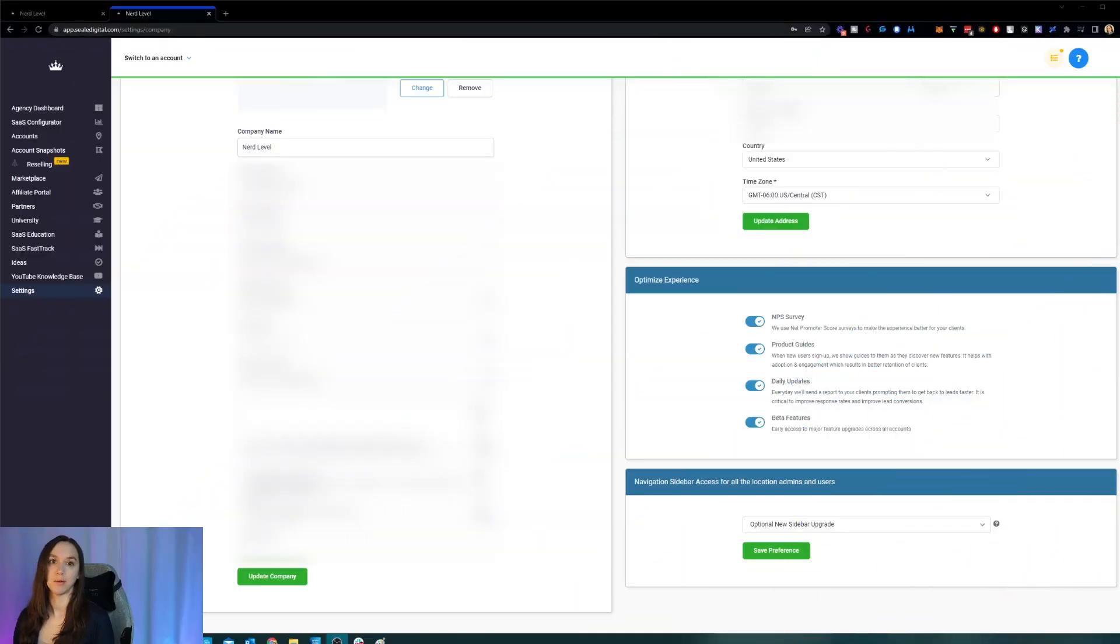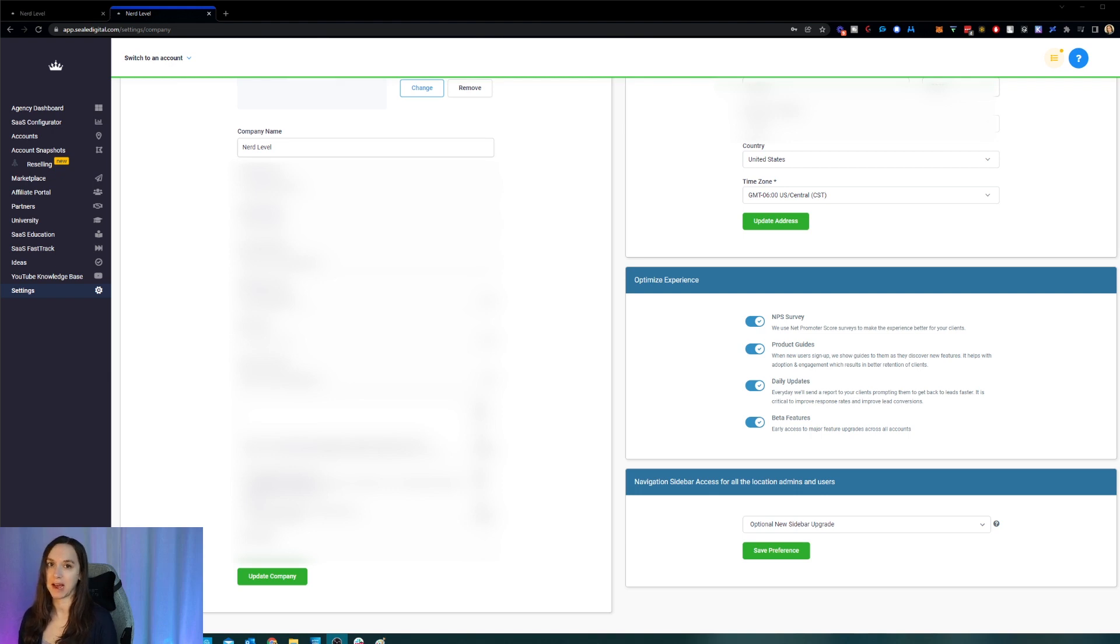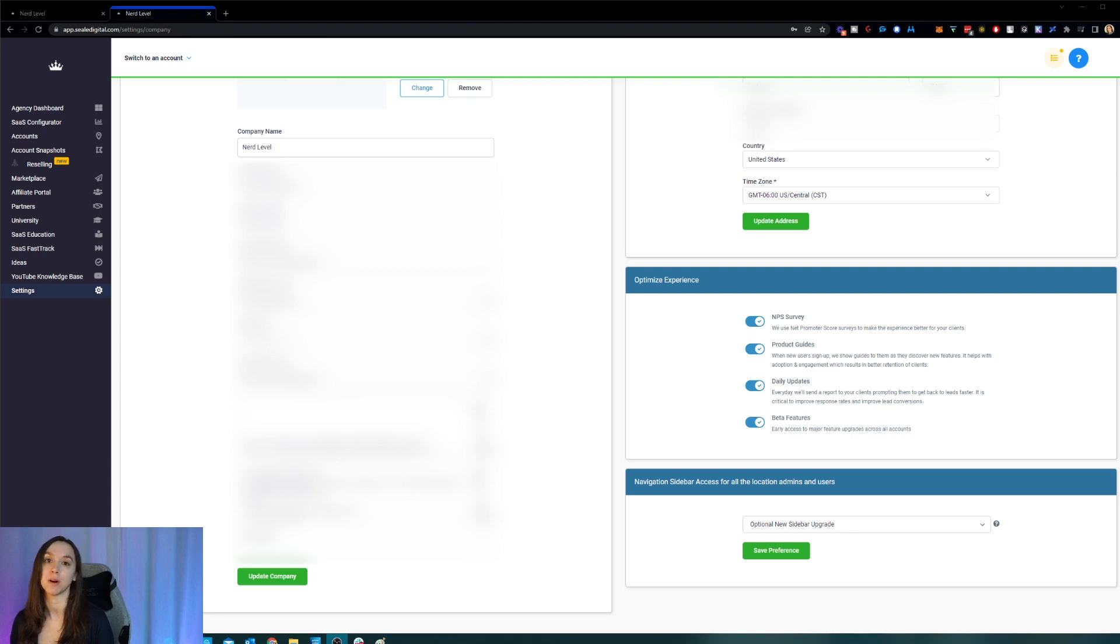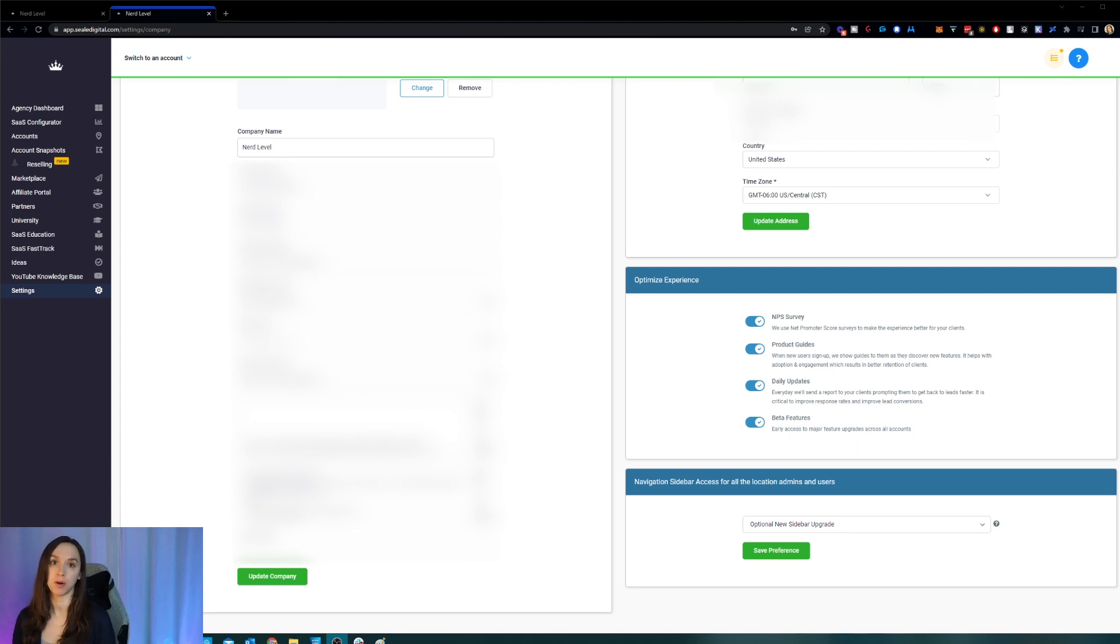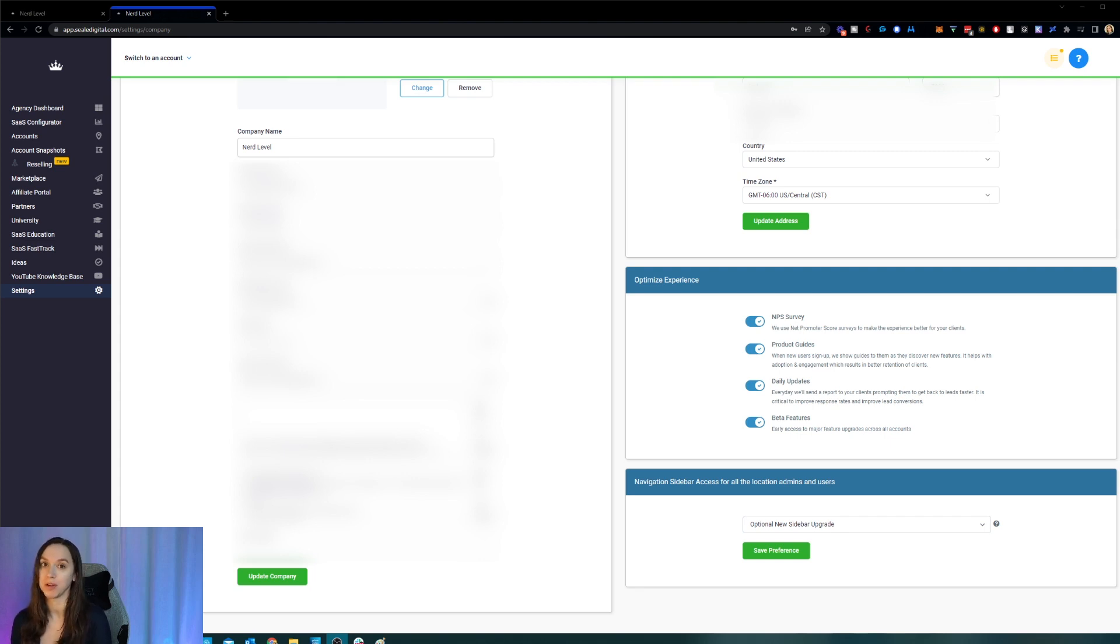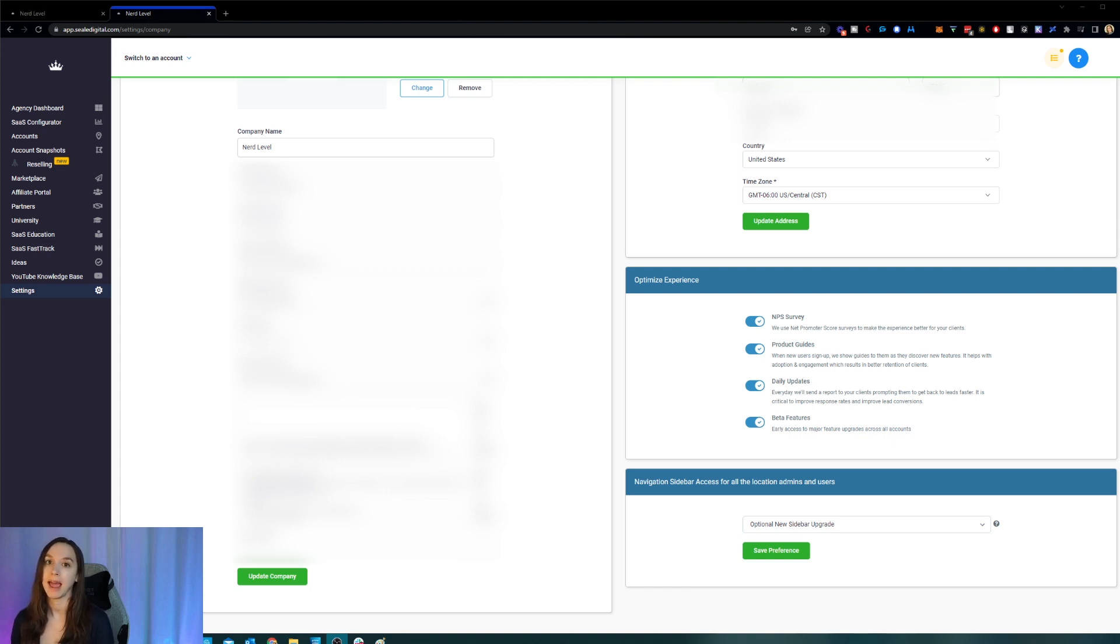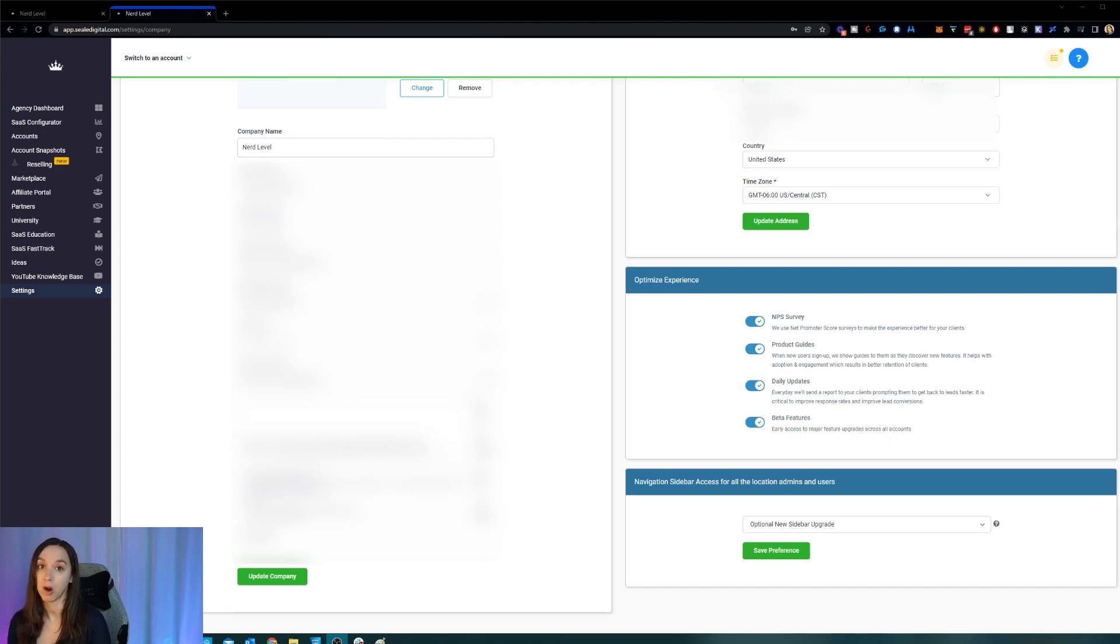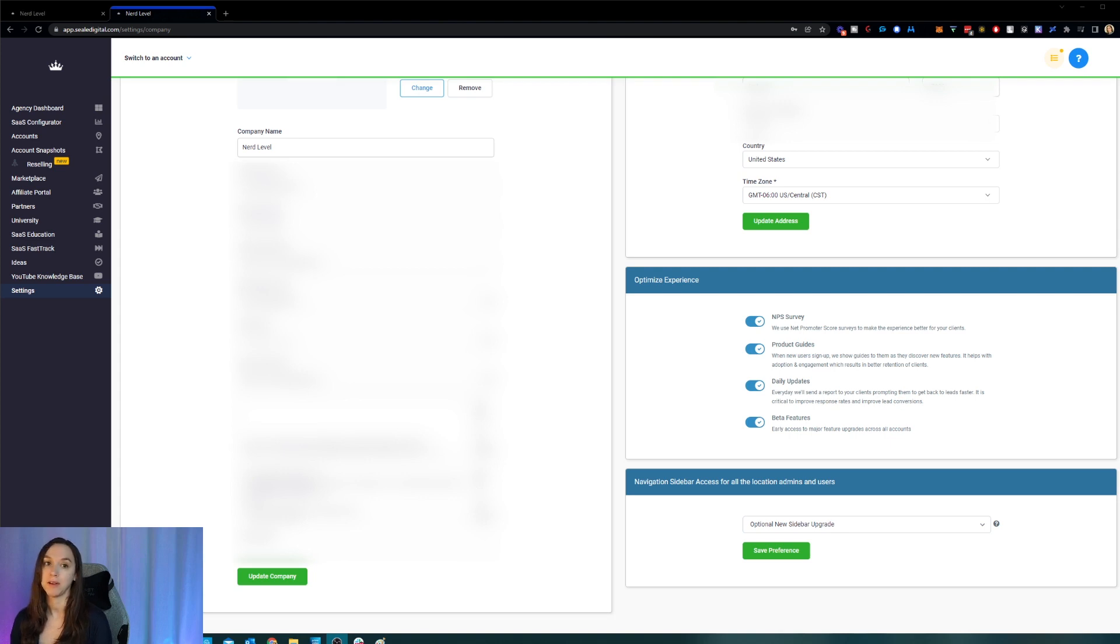All right, so let's talk about the new high-level sidebar, everybody. So there are some features that you are not going to have access to if you don't turn on the new sidebar, like the search bar where you can search for contacts, opportunity cards, and add new ones. And also the payments, all of the products in the payments tab, you're not going to have access to those either. And there's a lot of new features that you're missing out on.